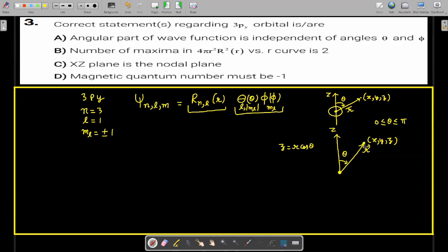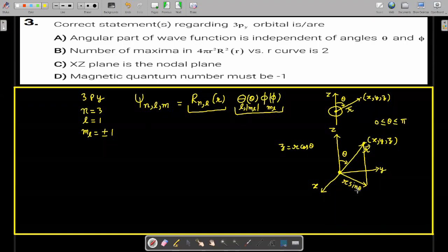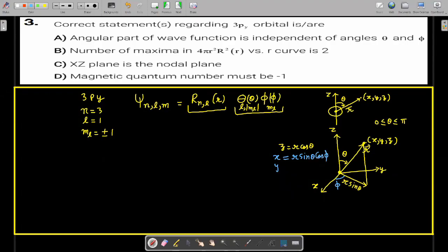The projection of the position vector onto the XY plane has magnitude R sine theta. The angle this projection makes from the X-axis is denoted phi. So the X coordinate is R sine theta cos phi, and the Y coordinate is R sine theta sine phi. This gives the full relation between Cartesian coordinates X, Y, Z and polar coordinates R, theta, phi.